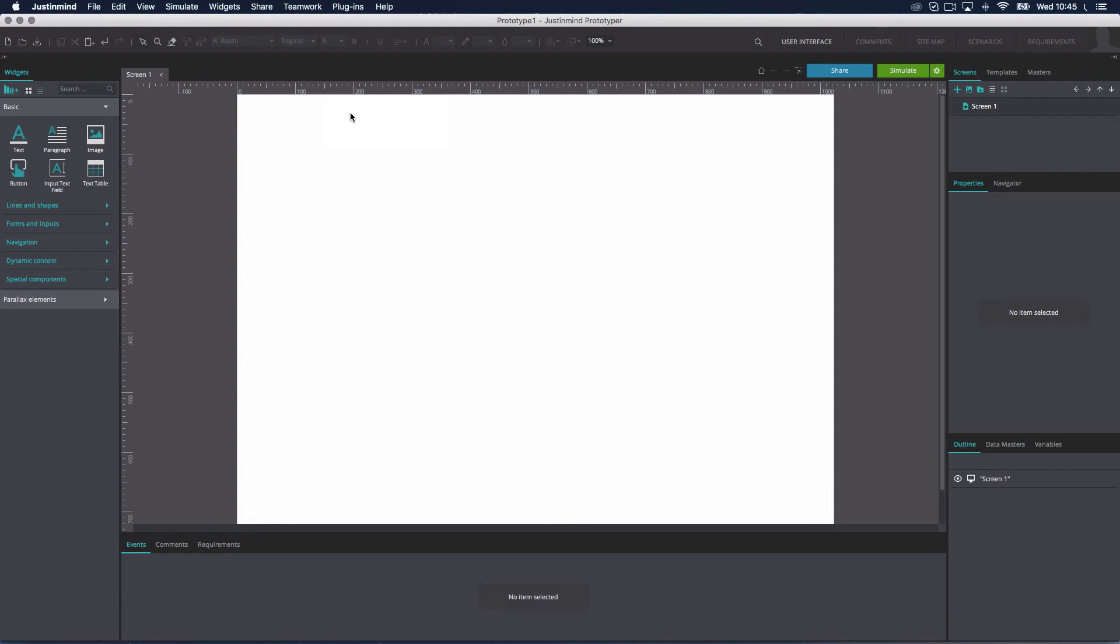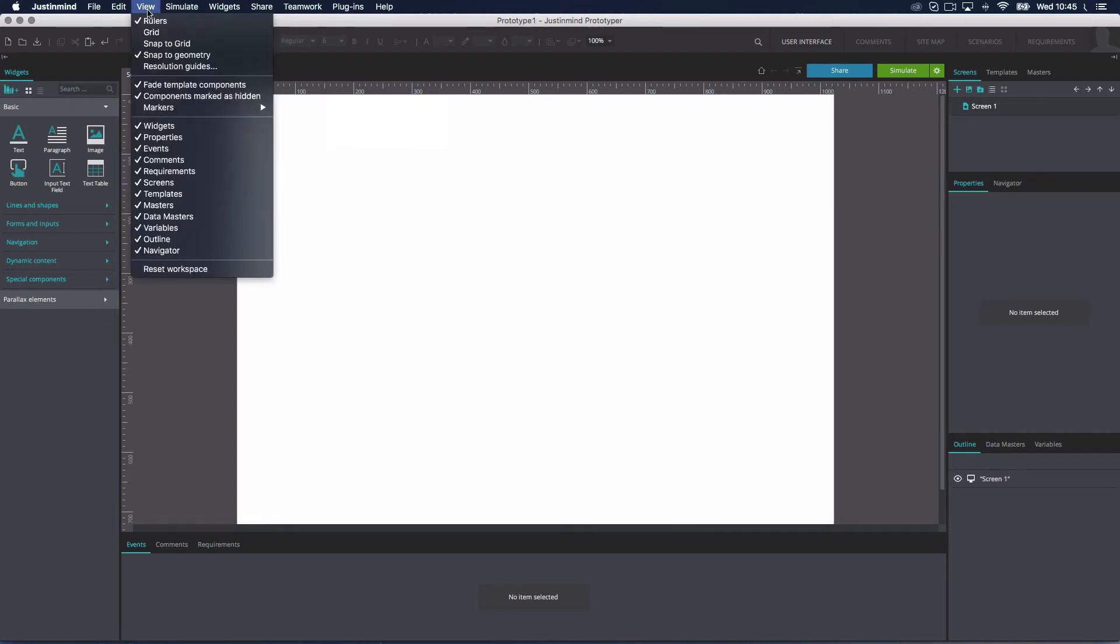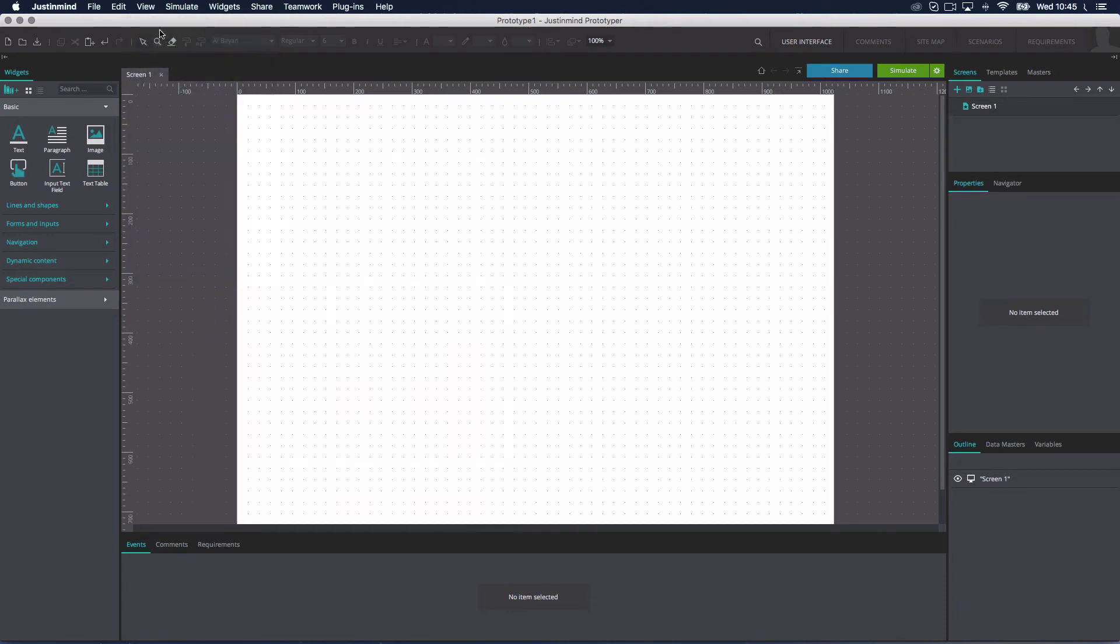Finally, let's take a look at the grid. The grid appears by default as non-printing lines and can also be displayed as dots. You can display it from the View menu. When the grid is activated, a set of vertical and horizontal dotted lines are displayed on the canvas background.